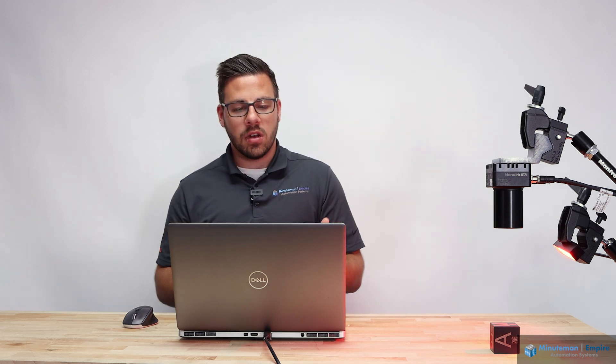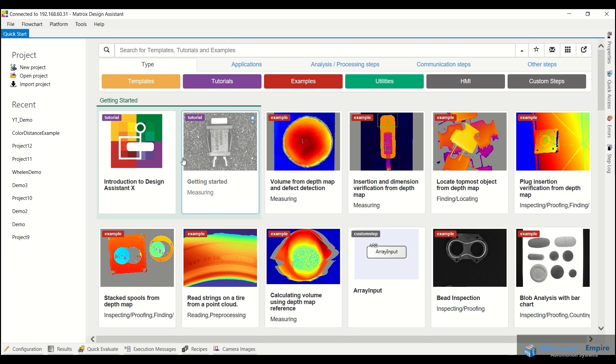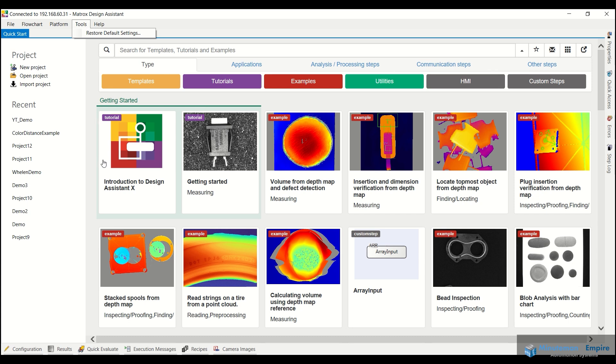So if I hop right into the software right here, this is what you see when you first open up the Design Assistant software. Basically, we have a bunch of different templates, tutorials, examples, utilities that are available at your disposal.